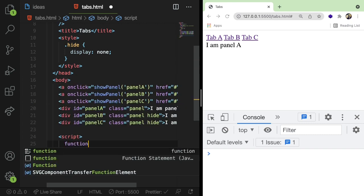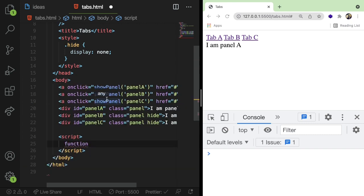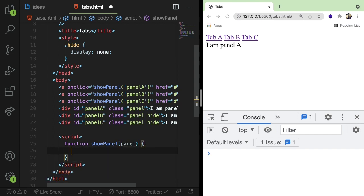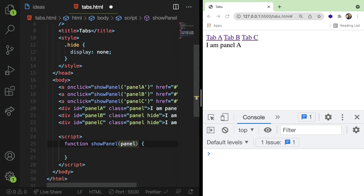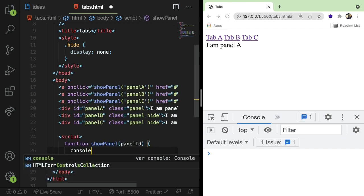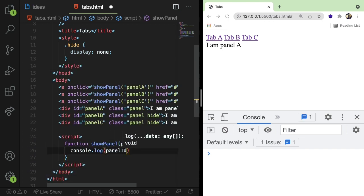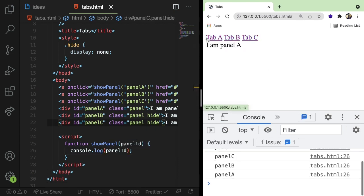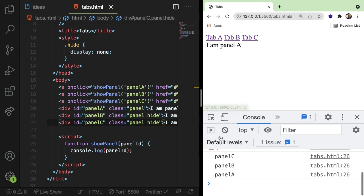So I'm going to make a function down here, which is going to be called show panel. And that's going to take in an argument called panel. And that is the panel ID, I guess I should say. So I'm going to say panel ID. So let's just make sure that this works. I'm going to print out the panel ID. And if you click on these different tabs, you'll notice that does print out A, B, and C down here. So this seems to be working pretty good.